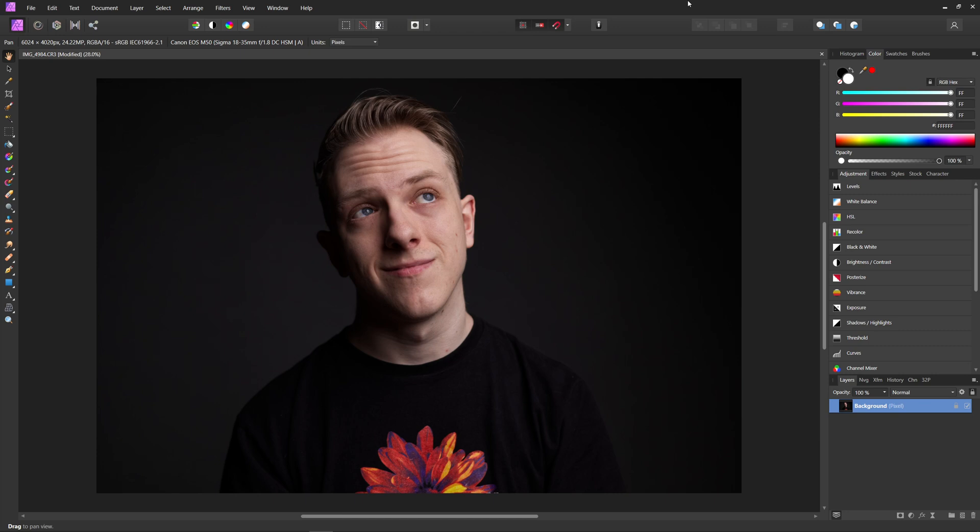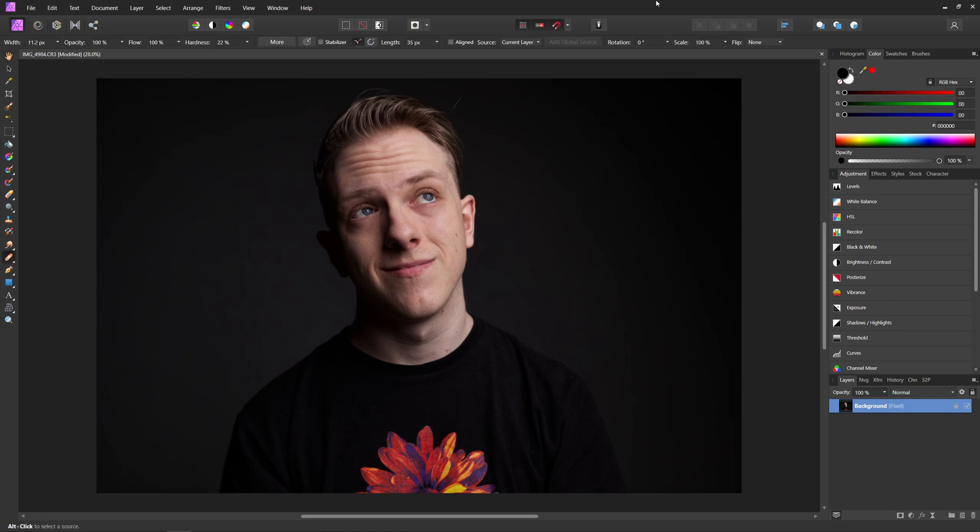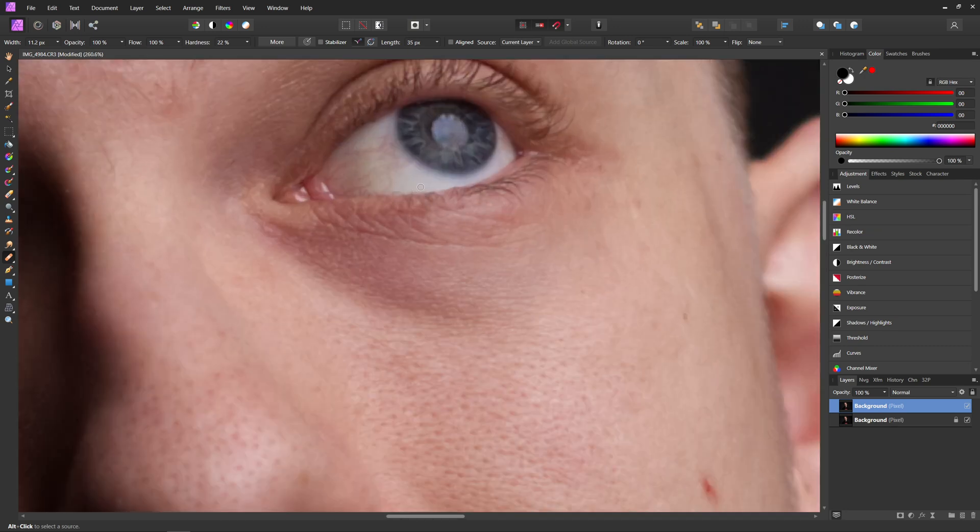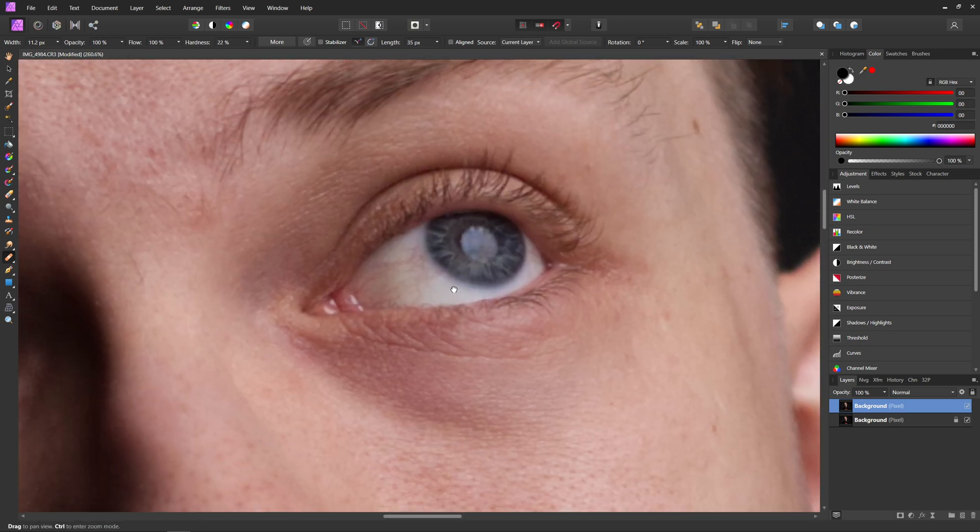So the first step in this process is we're going to remove pretty much any blemishes or veins that we see in the whites of the eye. To do this, we are going to use the healing brush tool. So to use this, the first thing I'm going to do is press control or command J on my background layer just to create a duplicate and I'm just going to zoom in here onto my eye.